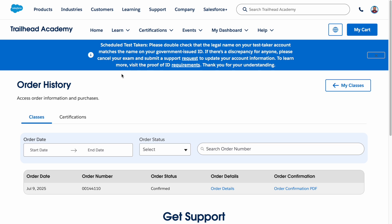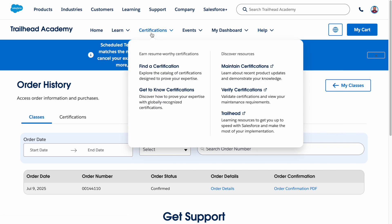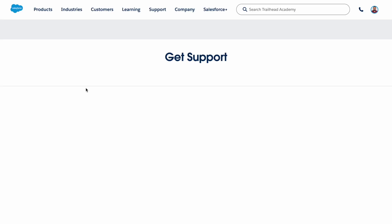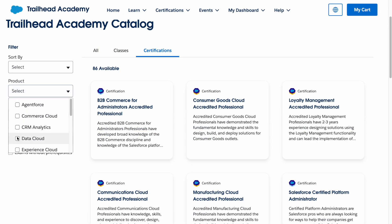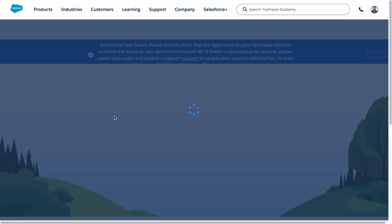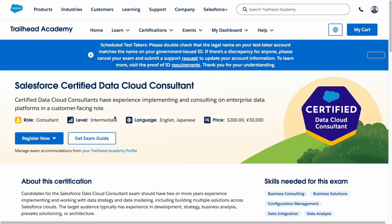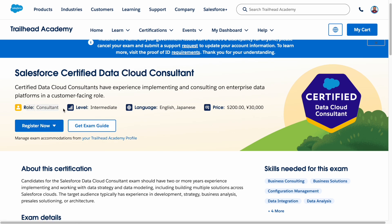You can also see the Help section, which includes Salesforce help documents, and if you raise any cases, that information appears there too. To register for a new certification, go to Certification and click on 'Find Certification.' Once you click, choose the certification you want — for example, let's select Data Cloud — and it will take you to the Data Cloud Consultant certification page.